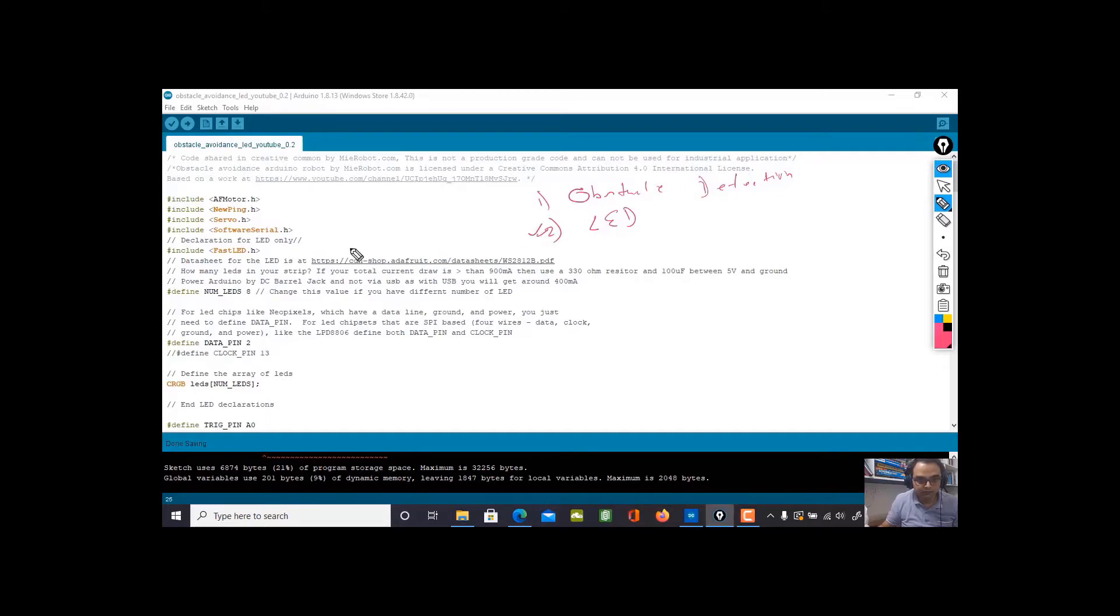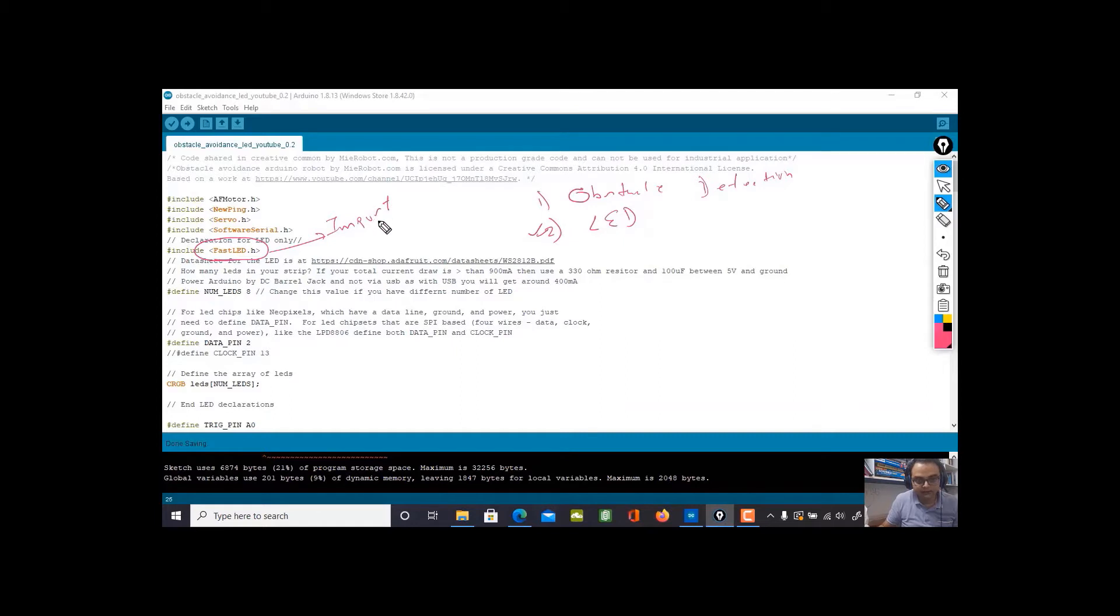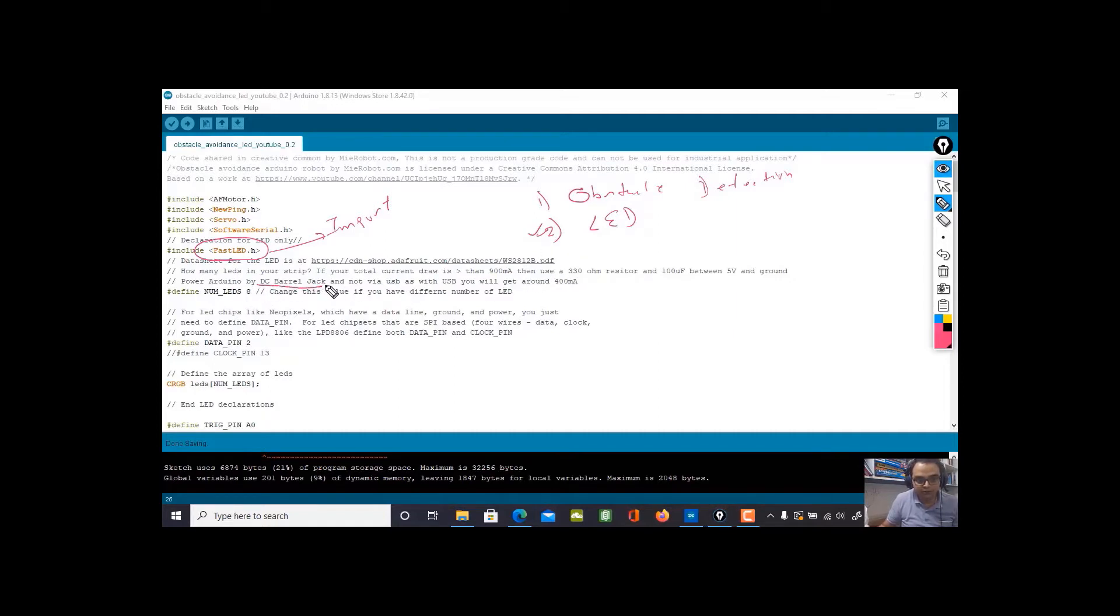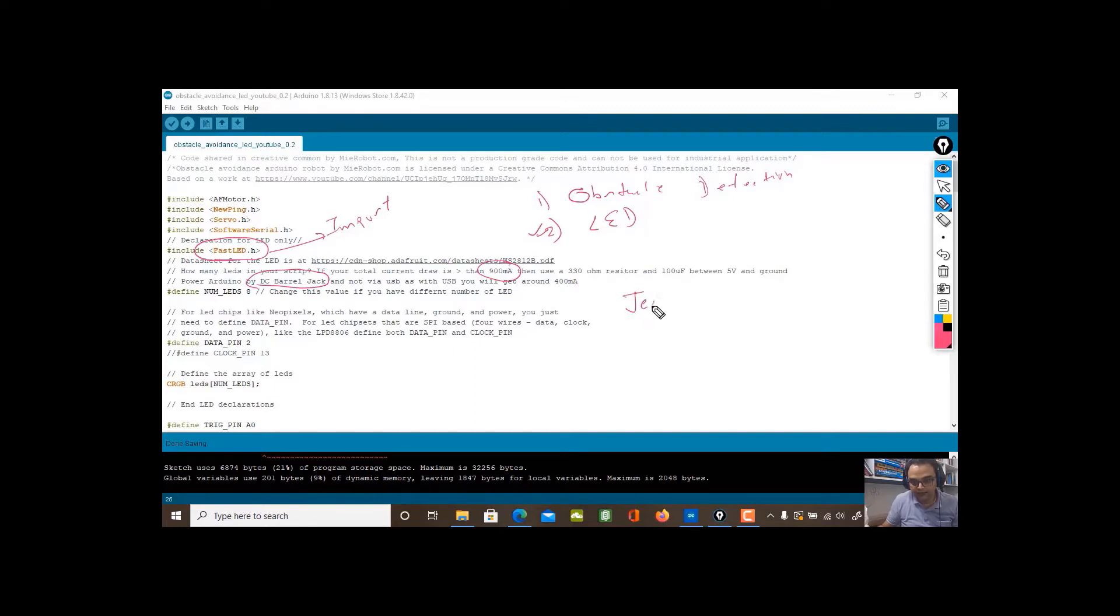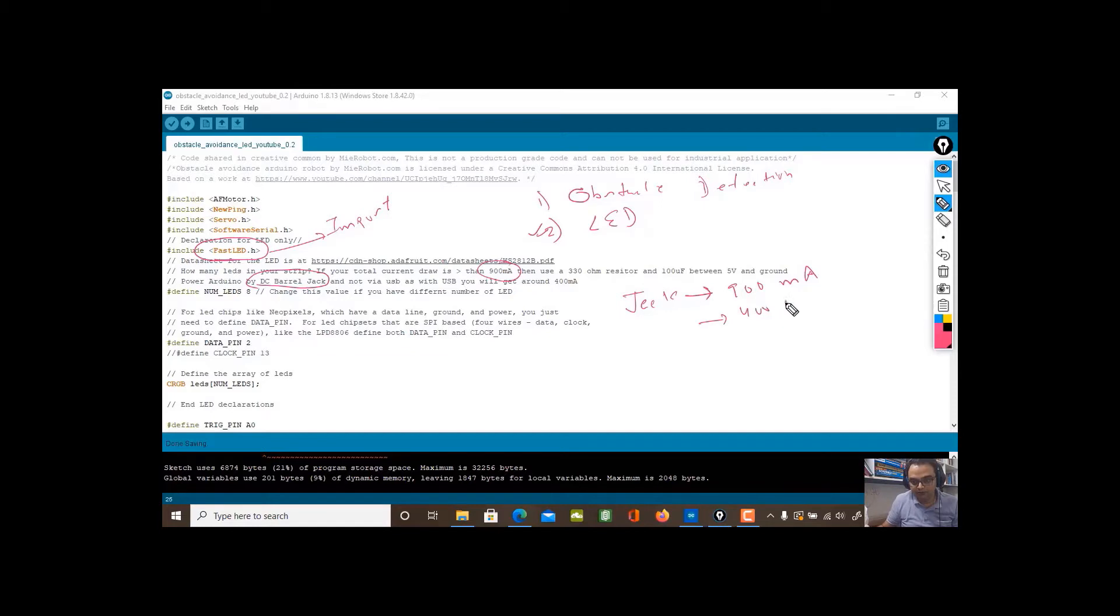Let's talk about the LED part first. The library to use is FastLED, so you need to go and import it. It's there with the Arduino Studio, so you can go and download it. One thing to note: try to power it with the barrel jack. The current is around 900 milliamps. If you use the jack within the Arduino, you get somewhere around 900 milliamps. If you use the USB, you get 400 milliamps.